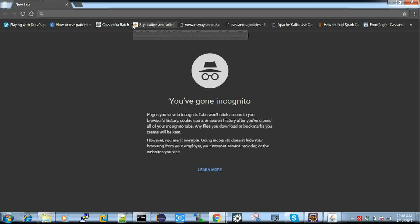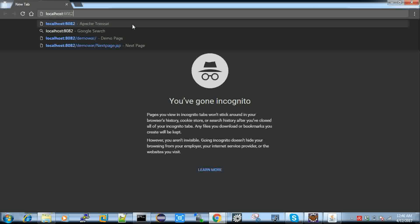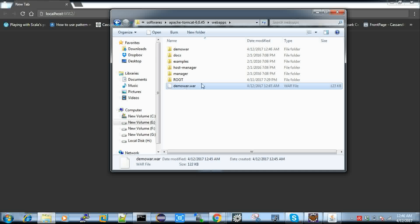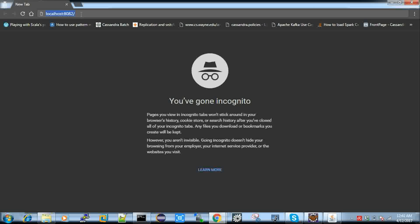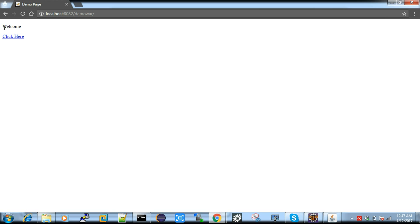Now go to your browser and type localhost. I have started my Tomcat web server with localhost as the hostname and 8082 as the port number — the default is 8080 but I am using 8082. Then type slash followed by your WAR folder name. I got the welcome page with the 'Click Here' option, and if I click it, it goes to the next page.